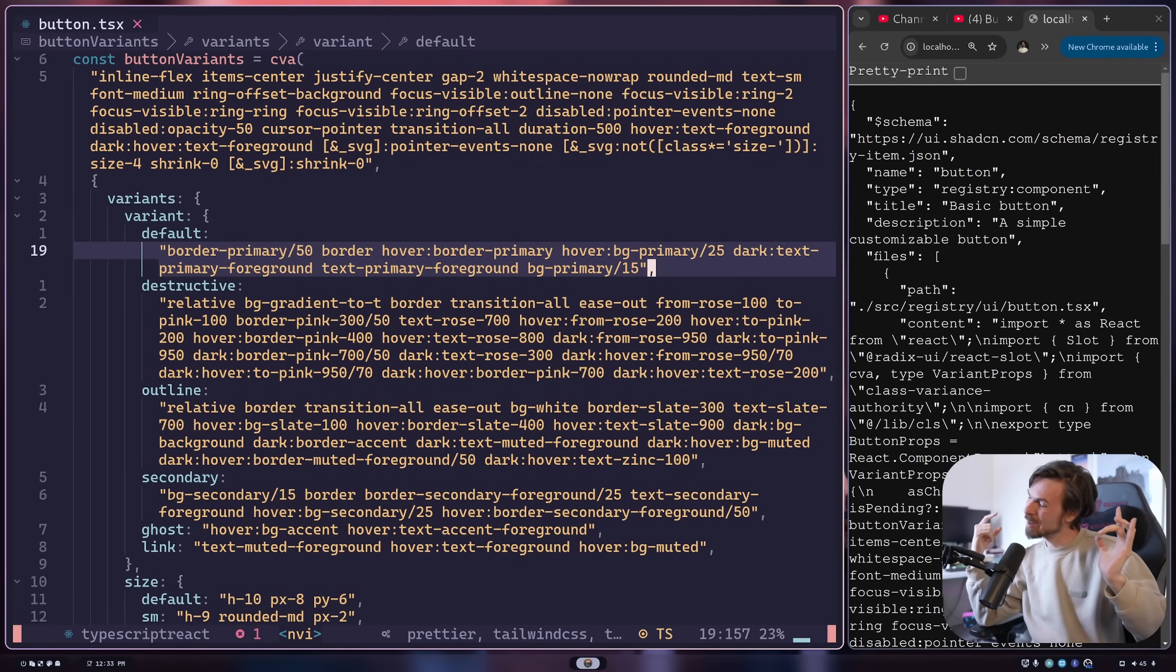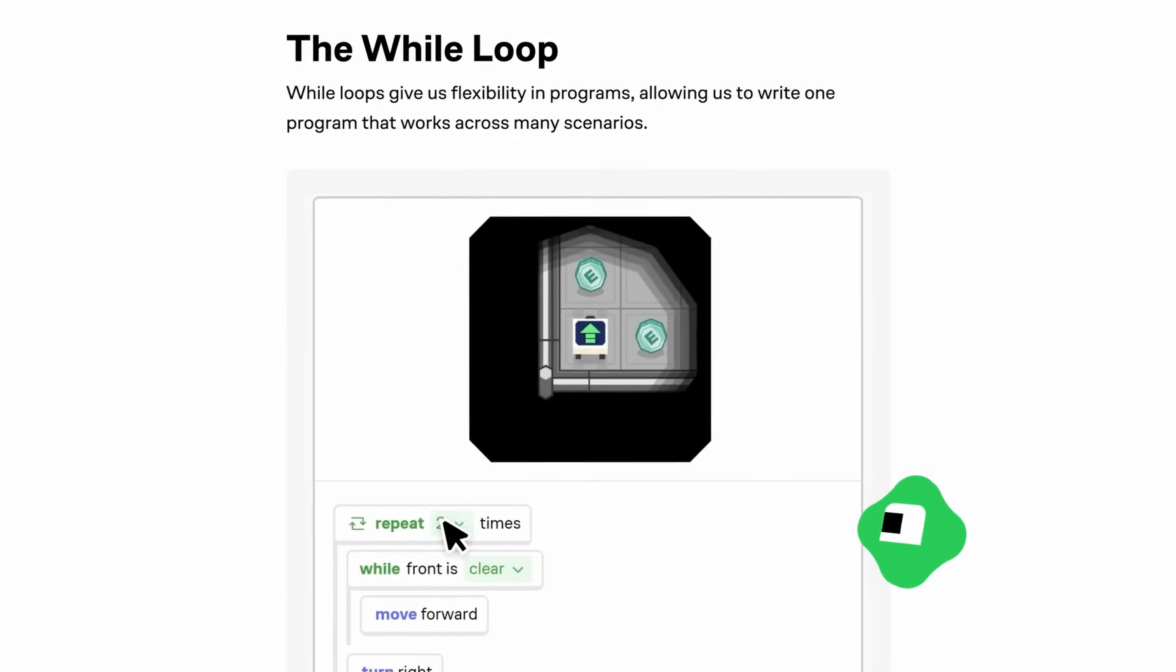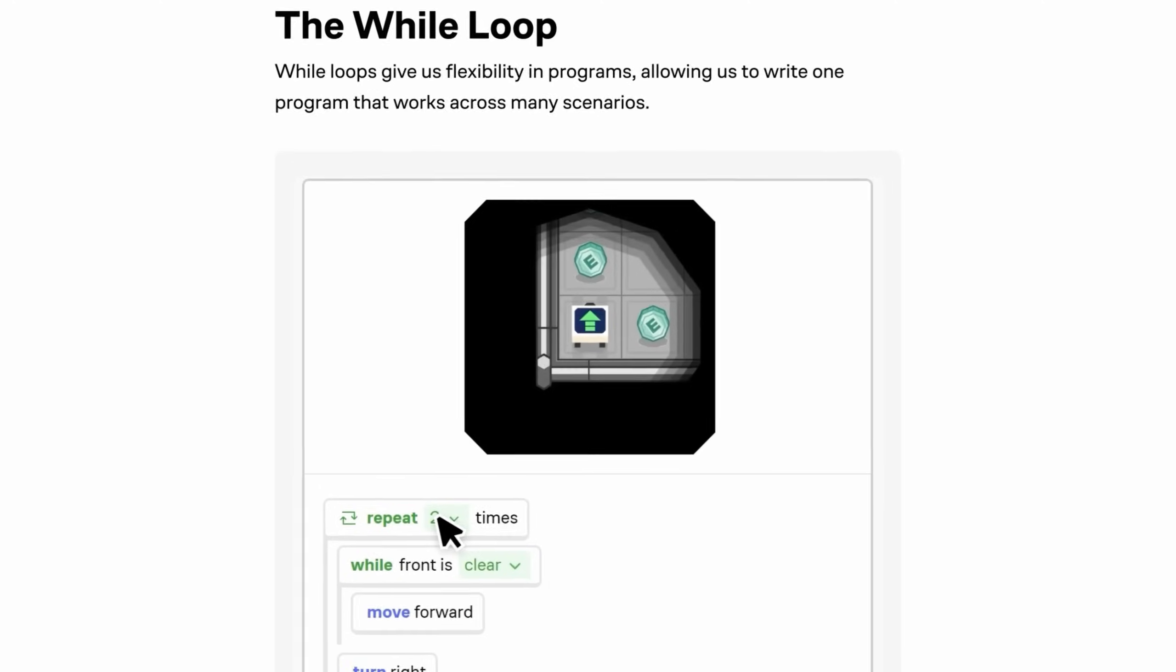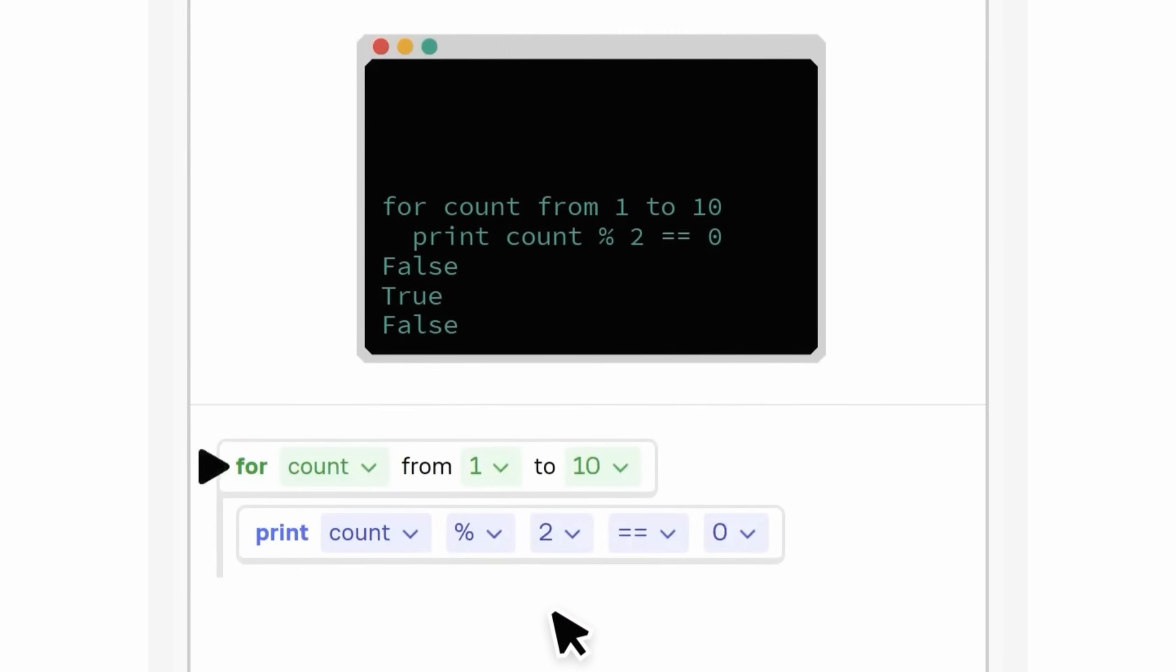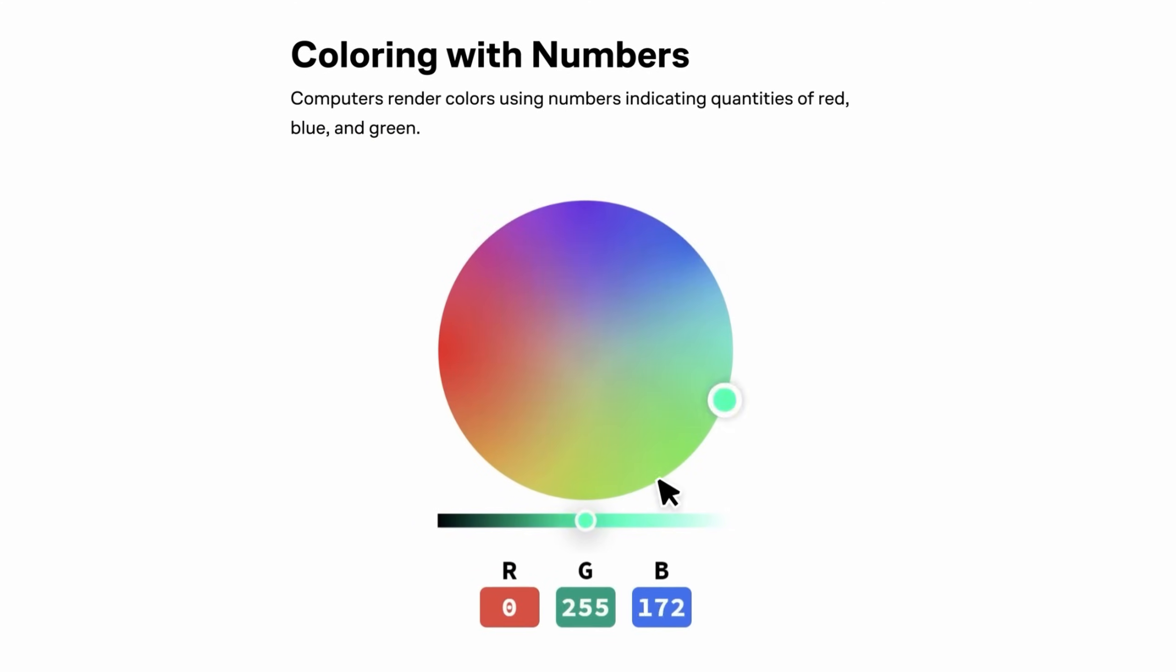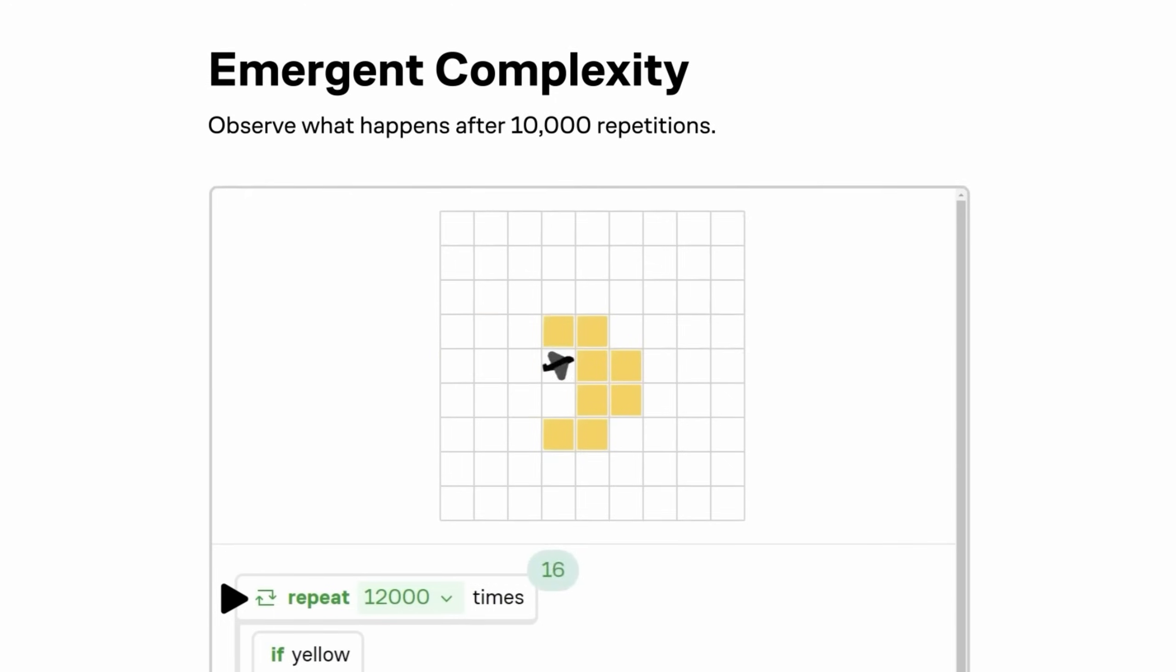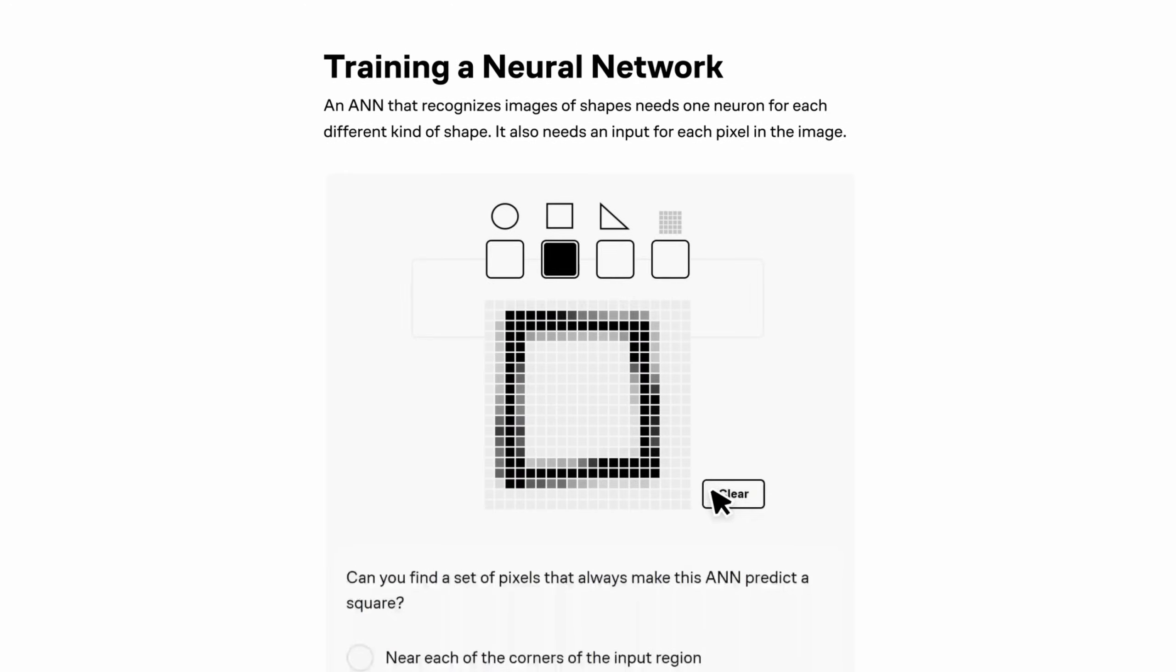Before we get going, we'll also have to thank today's sponsor. Tutorials are great, but when you hit a bug or a complex feature, you need more than just to be able to follow steps - you need to actually be able to think like a programmer. That's why I've been loving Brilliant. It's an awesome platform that helps you build a deeper understanding with interactive lessons in math, science, programming, data analysis, and even AI. You're not just passively watching videos, you're actively solving problems, which is the most effective way to learn anything new.